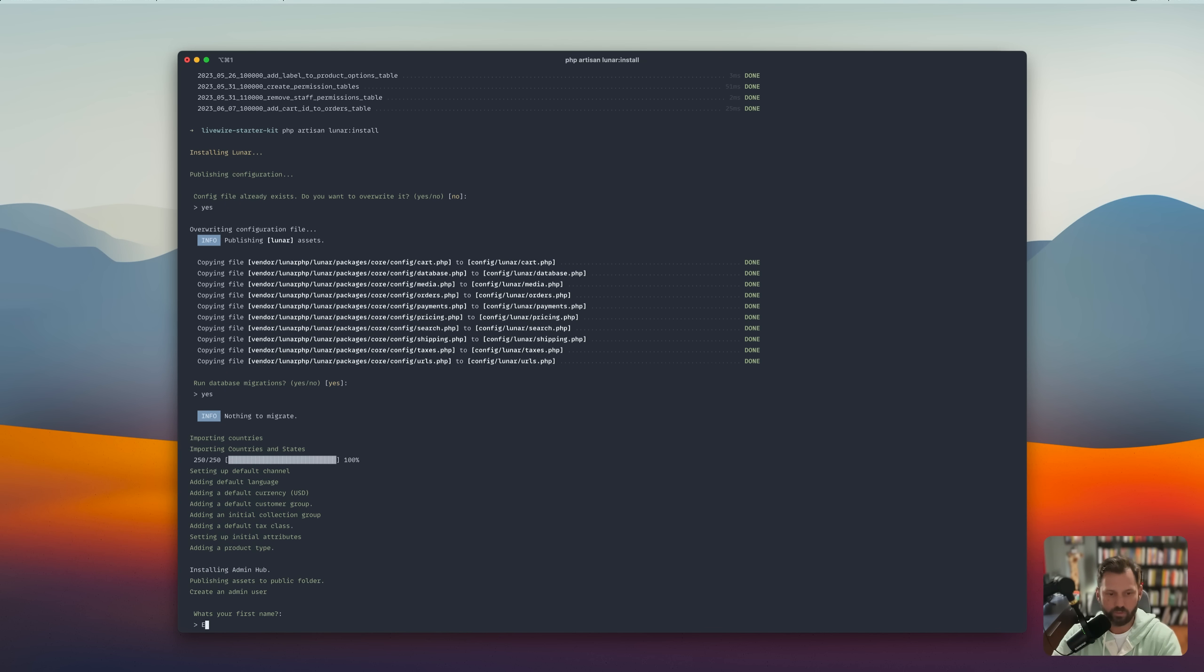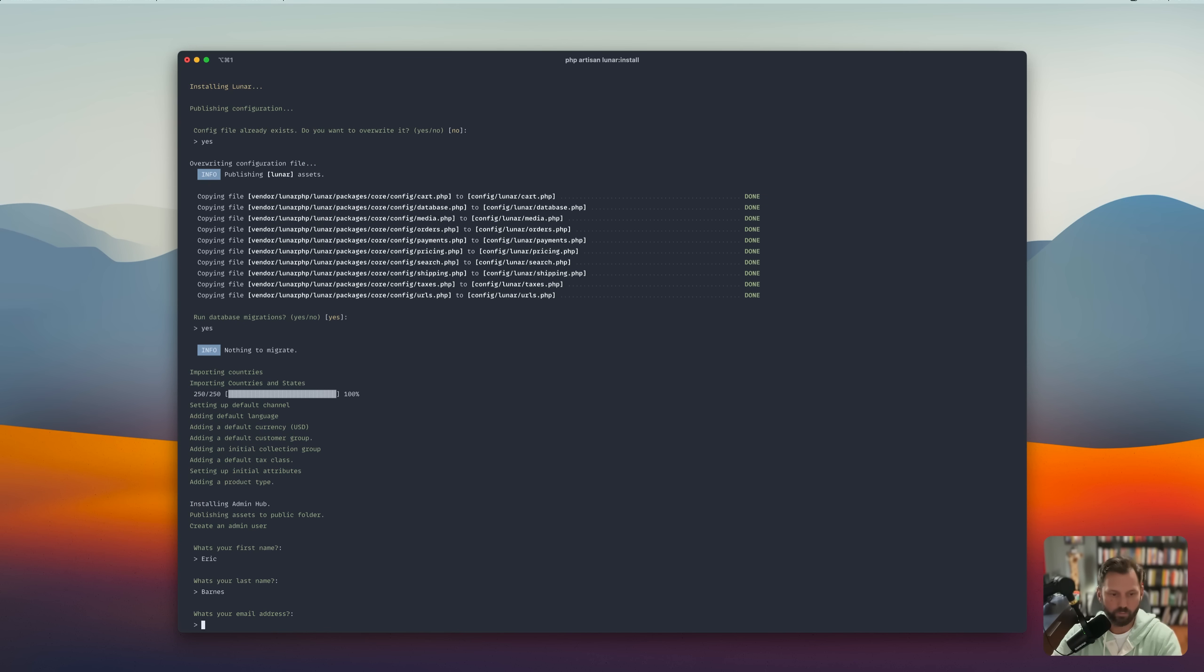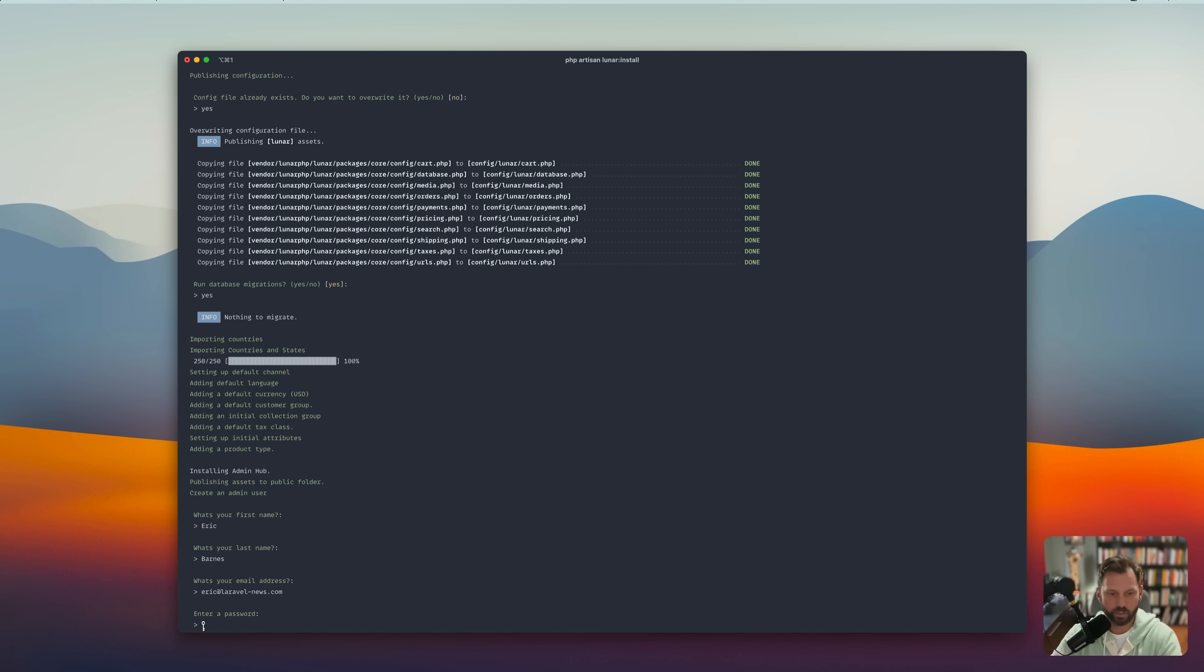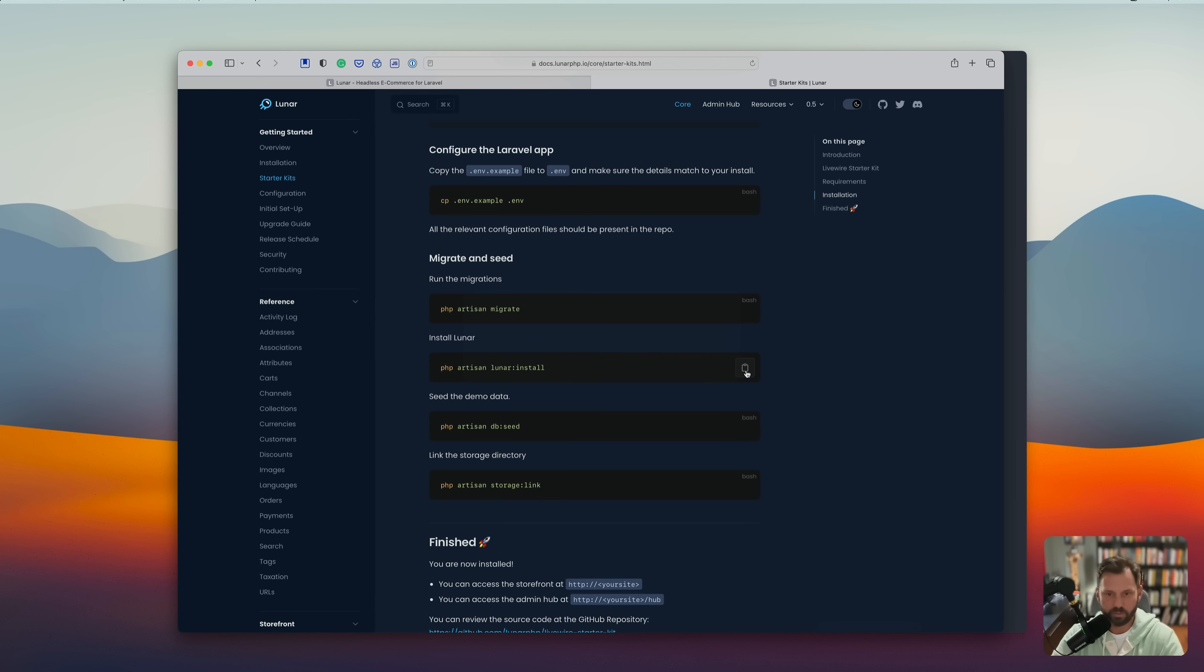What is your first name? Eric. What is your last name? Barnes. What is your email? Eric at laravelnews.com. Password. And lunar is now installed.